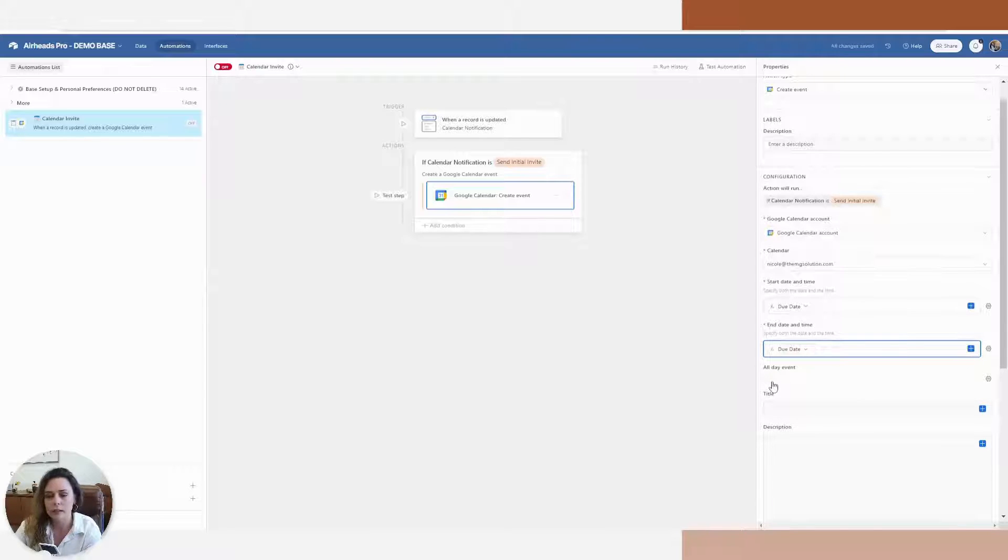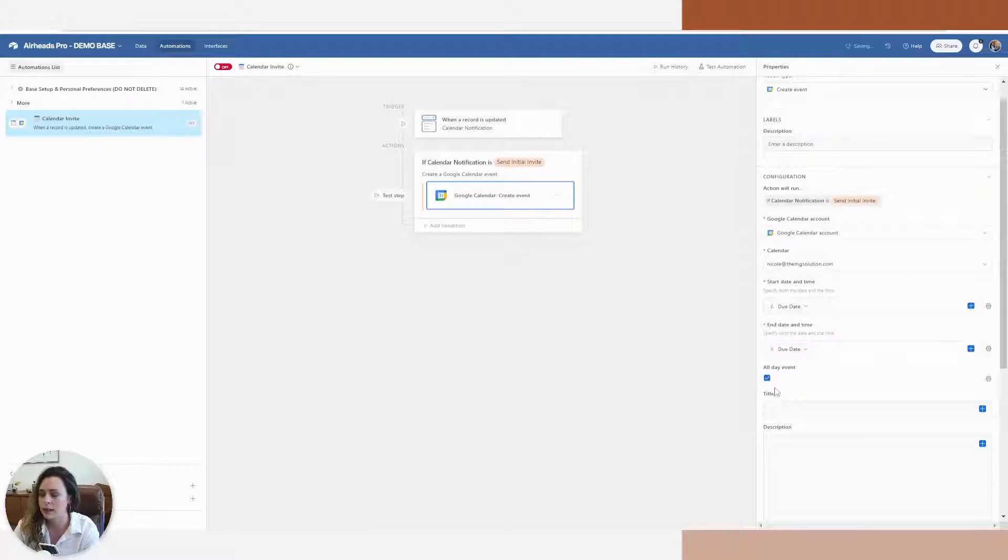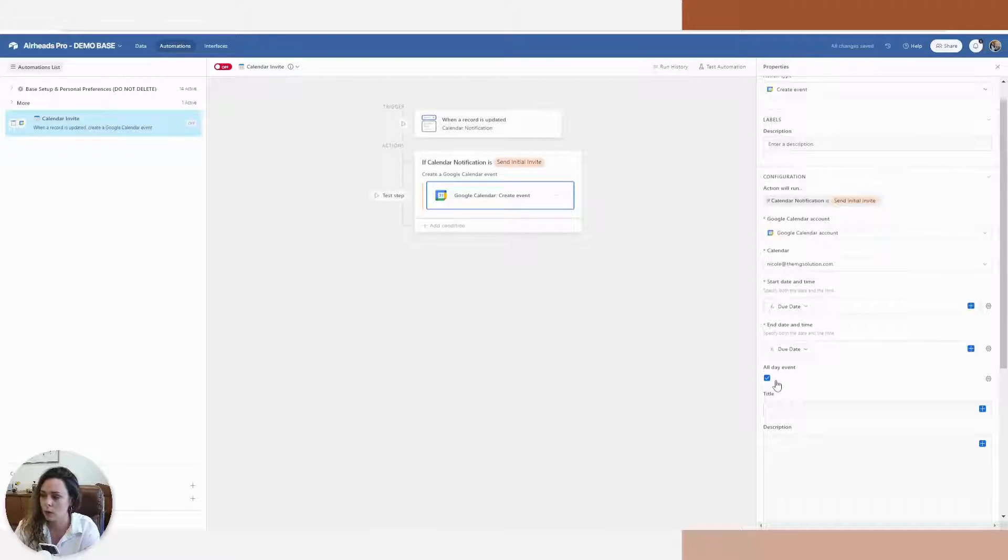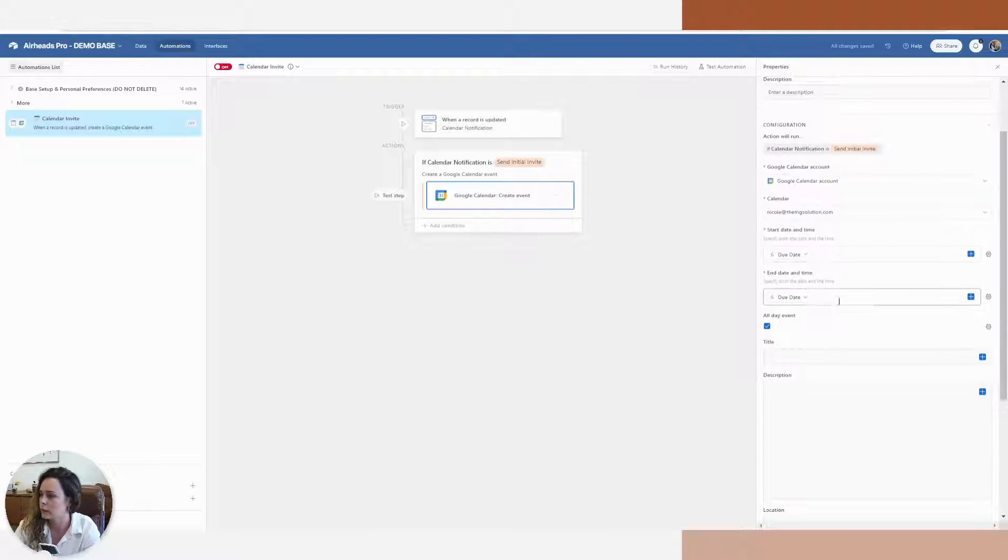And I'm going to make mine an all day event. So again, if you had times in here, start stops, all of that, you could do whatever you wanted.